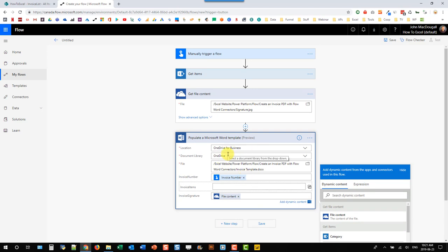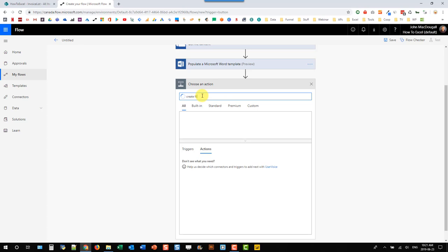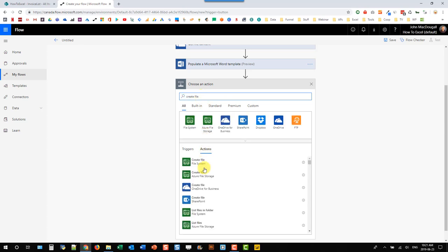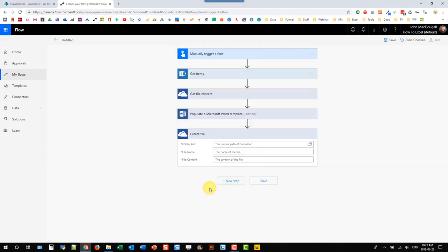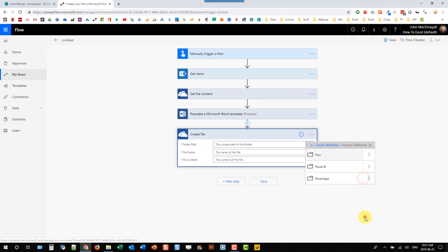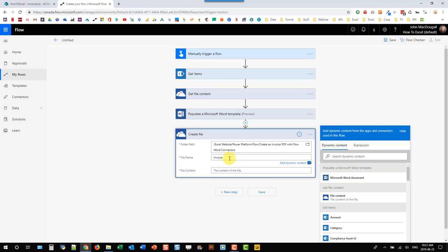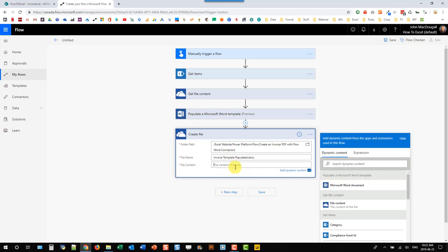After we populate our Word template, we actually need to create a Word file based on that template, because this is the file we're going to convert into a PDF. Let's create a file in OneDrive for Business, put it in the same folder, give it a name — let's call it invoice template populated — and add the Word extension, so .docx. The file content comes from our Populate Word Template action.